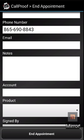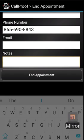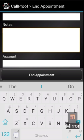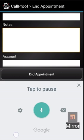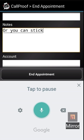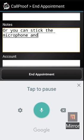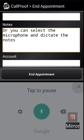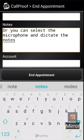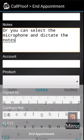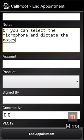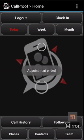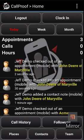This has the same rules and behavior as the other one. If you click in it, you're welcome to type, or you can select the microphone and dictate the notes. When I hit end appointment, it will save that note to that contact record.